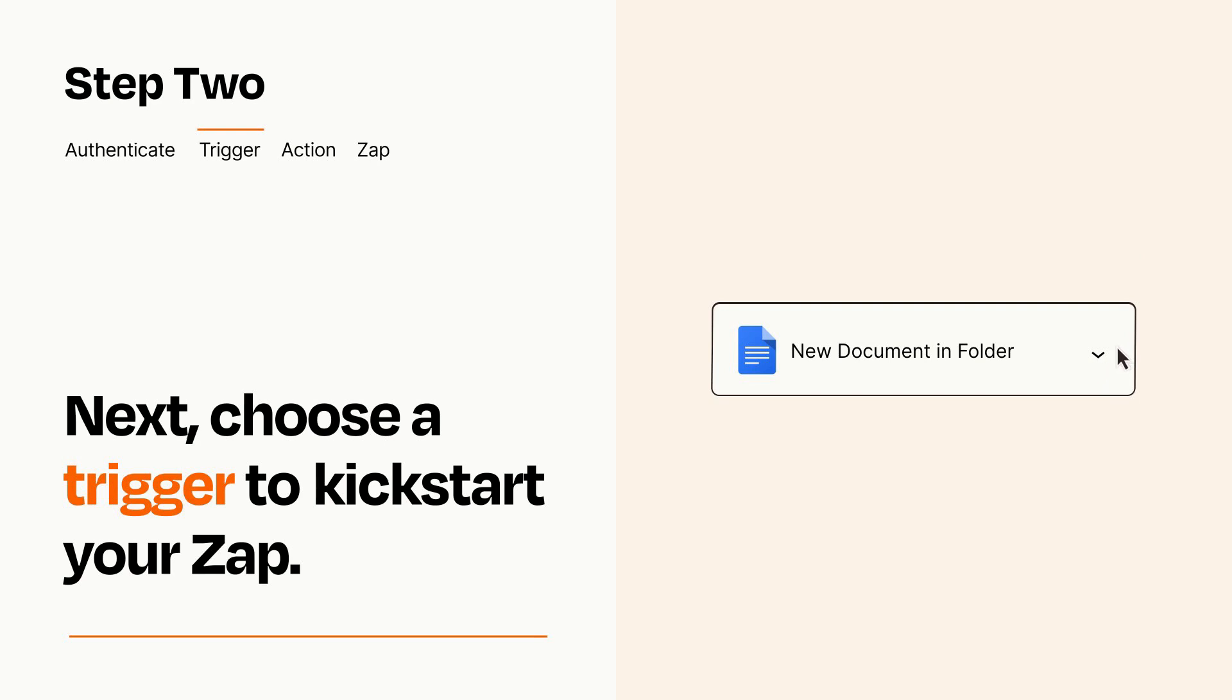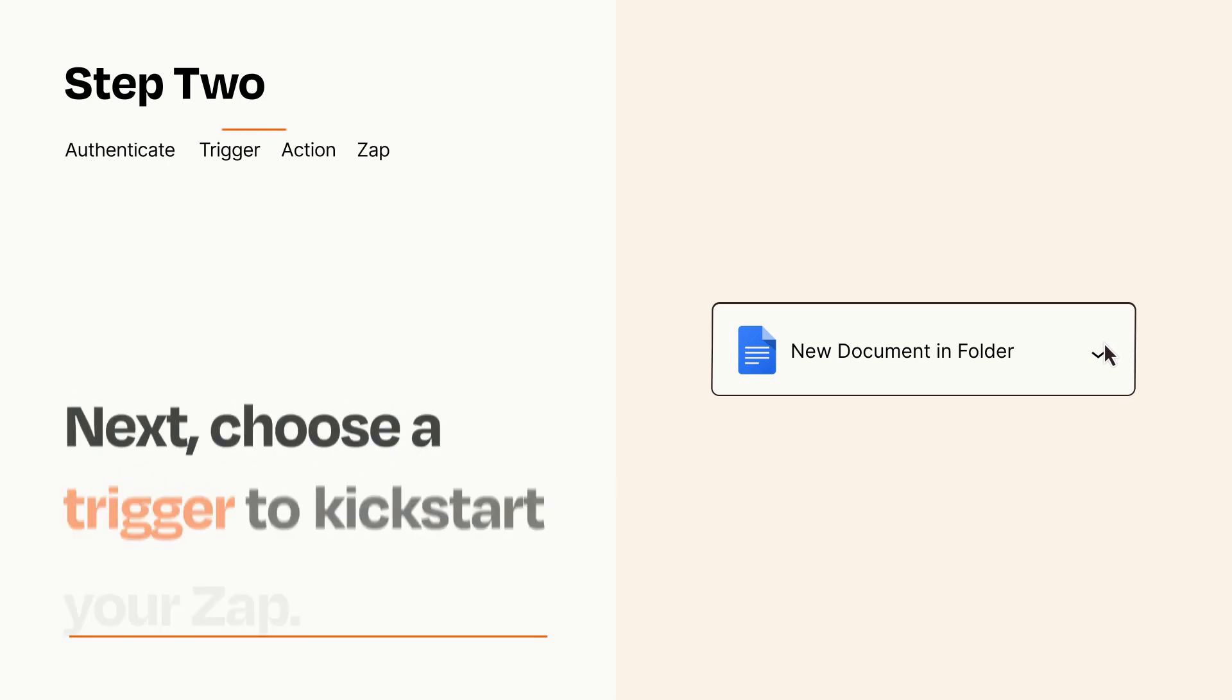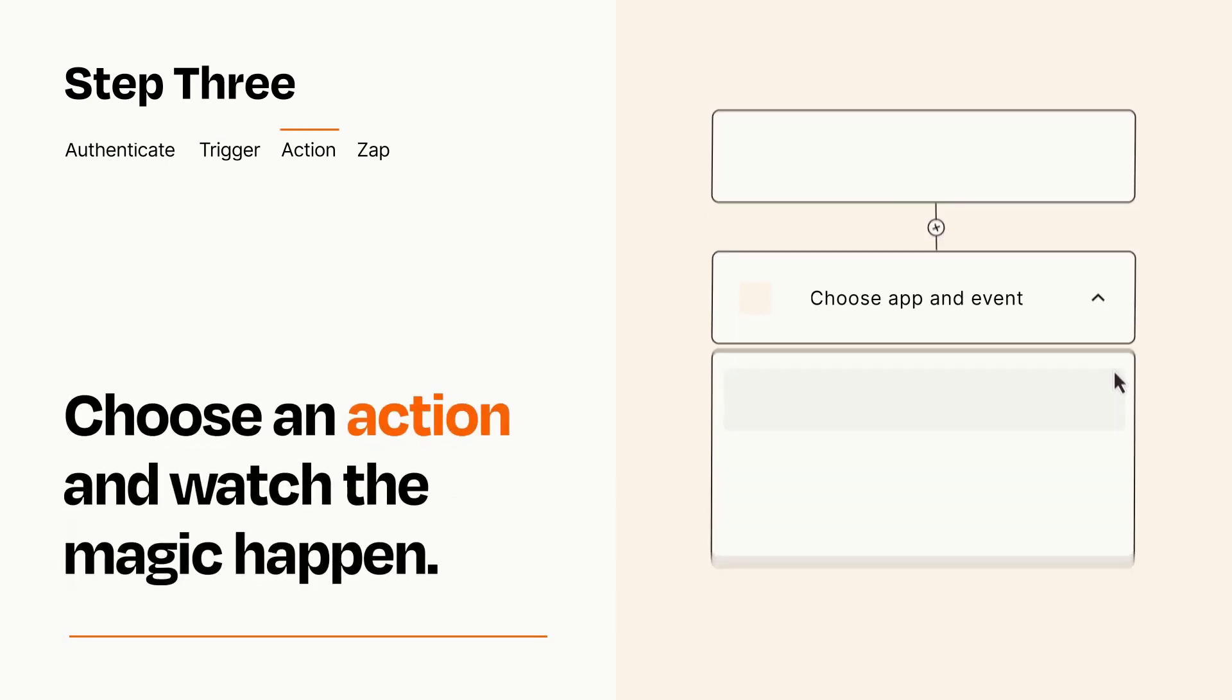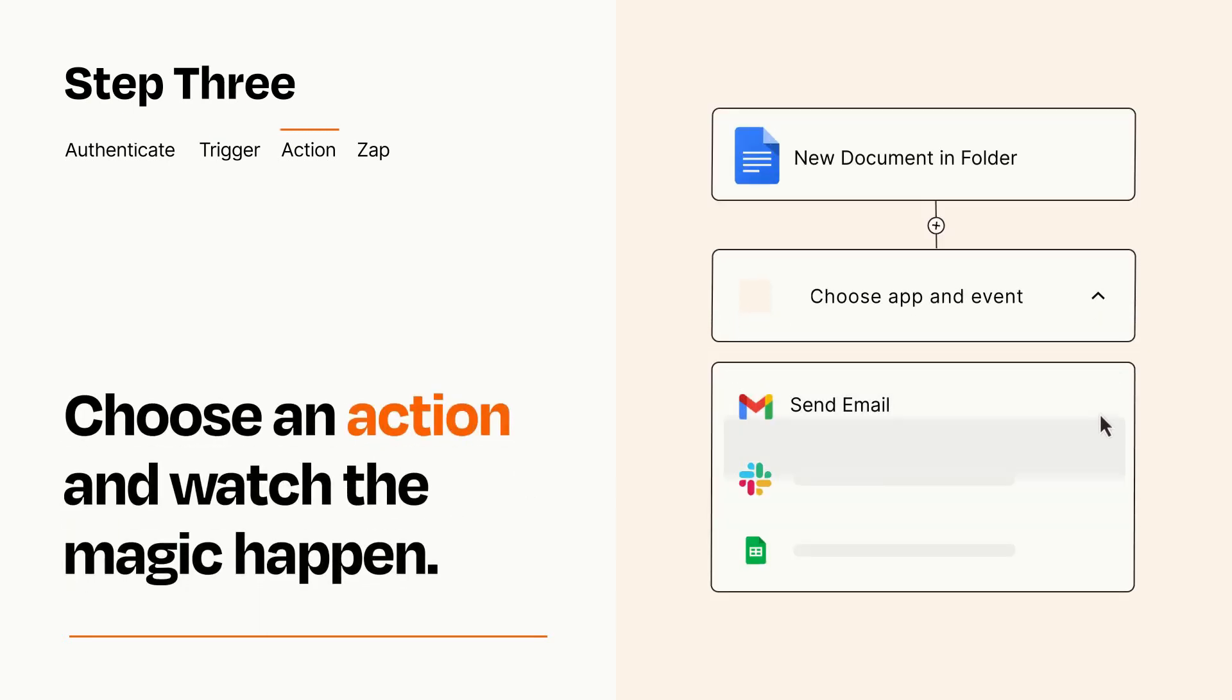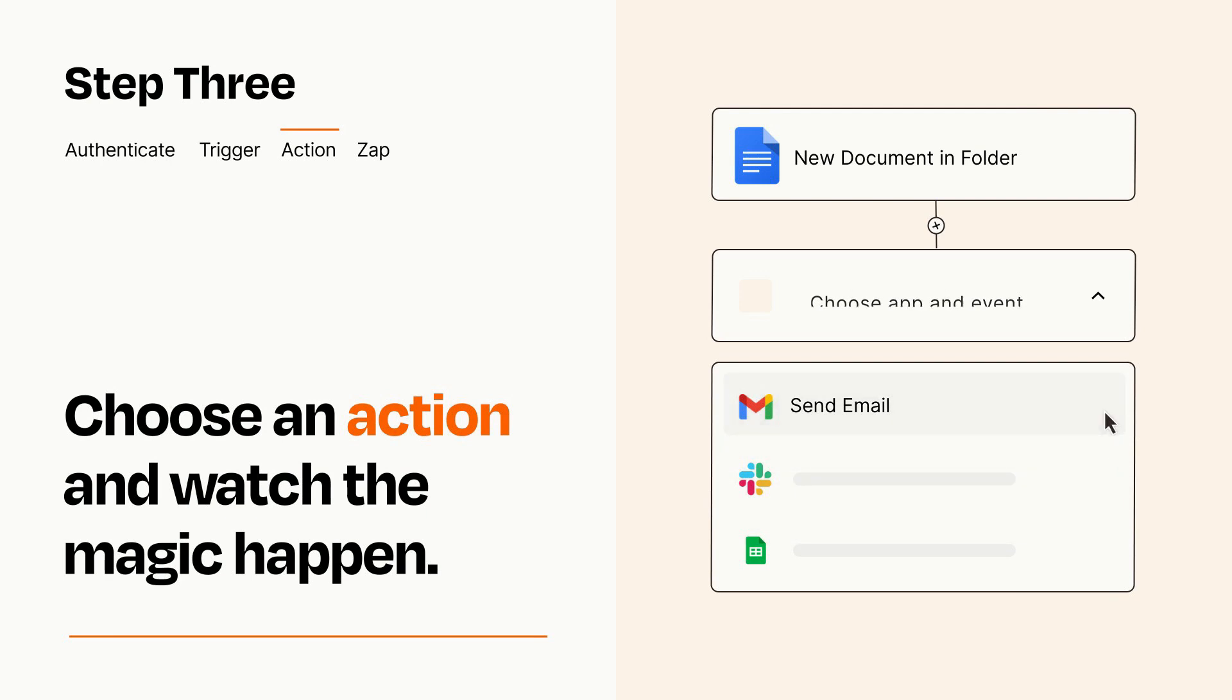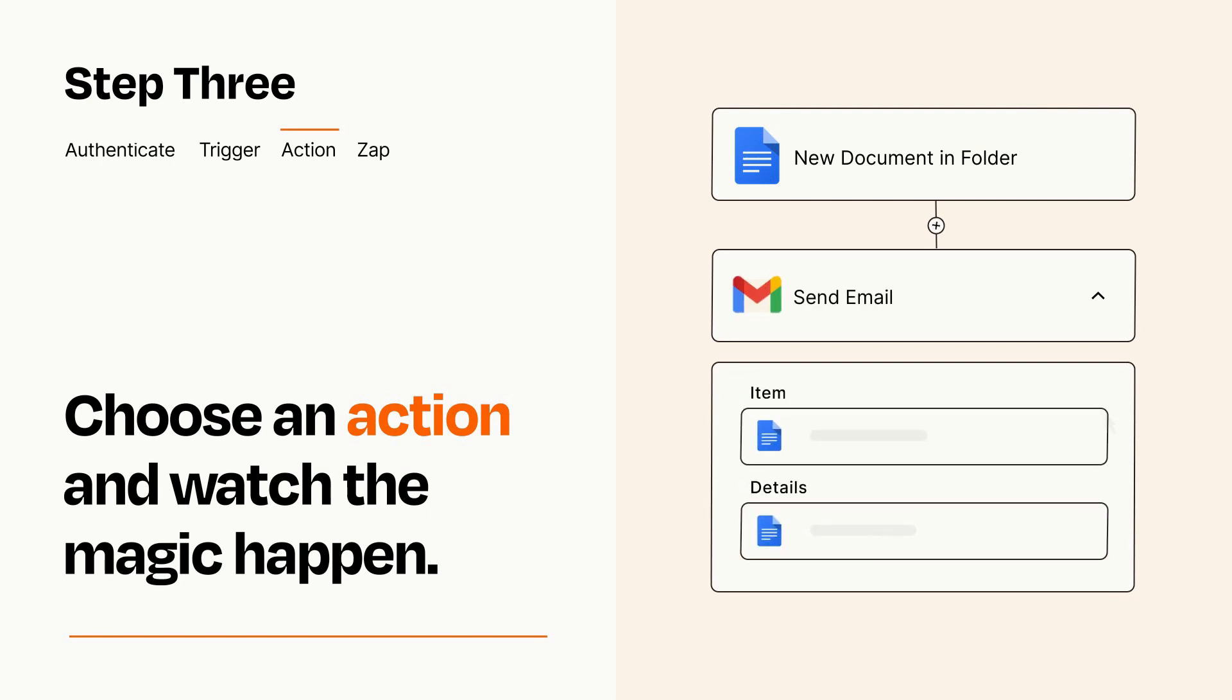This last part is where the magic happens. Choose the action you want to happen in your target app. You'll see a bunch of fields where you can specify the details of your Zap. You can type free form text or pull data in from your trigger step as needed.